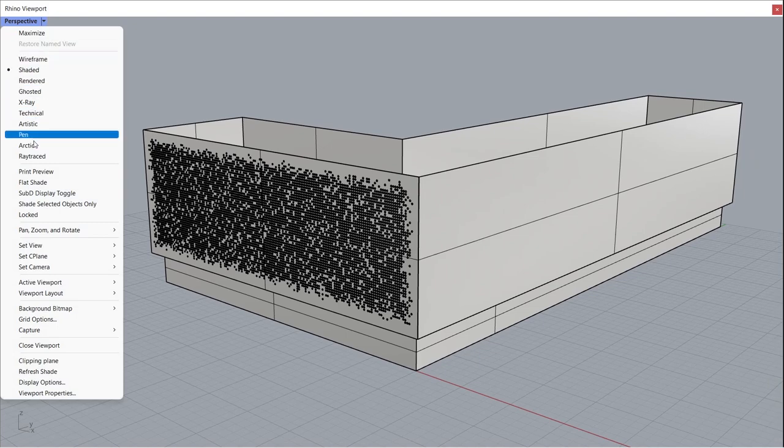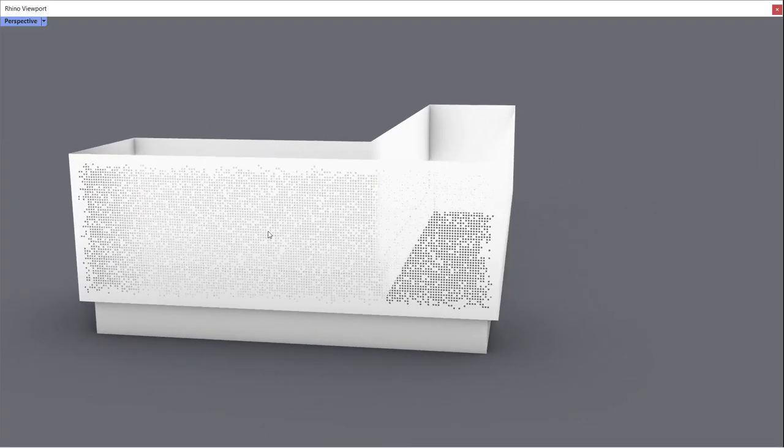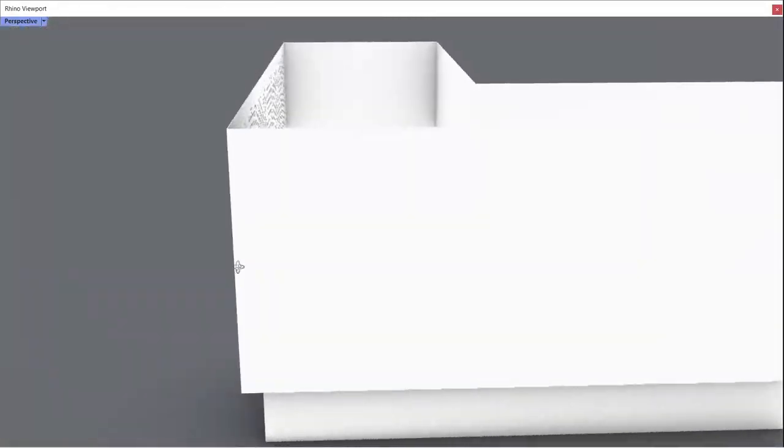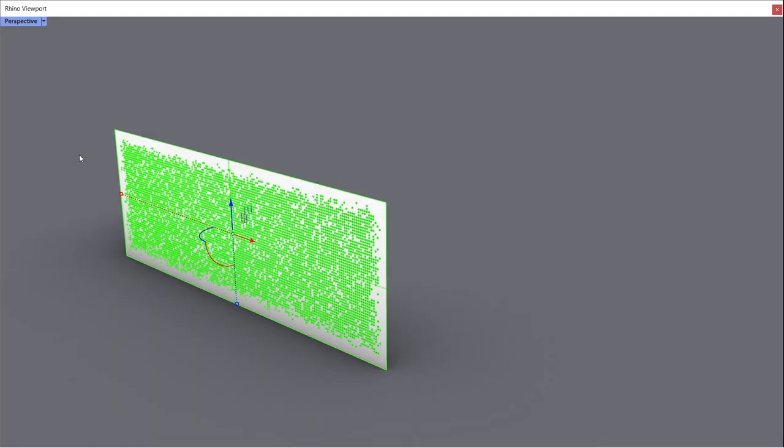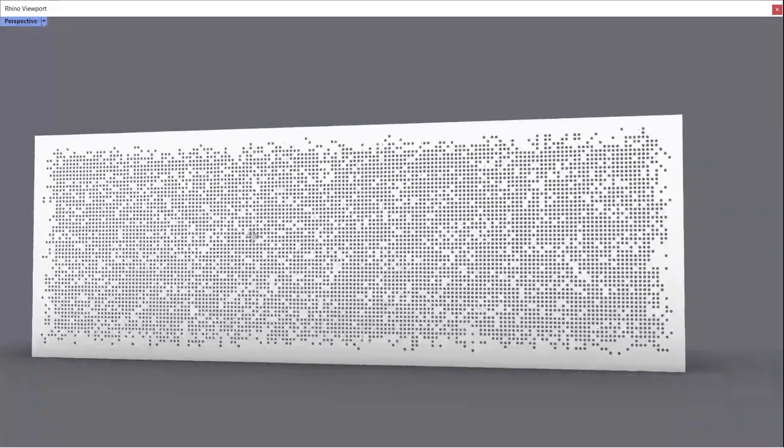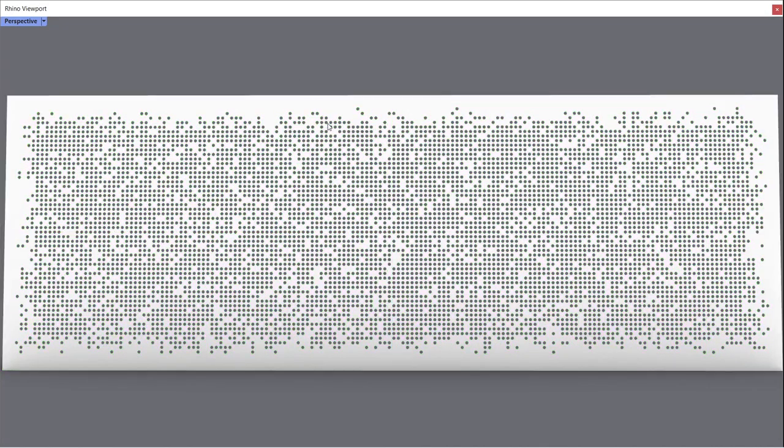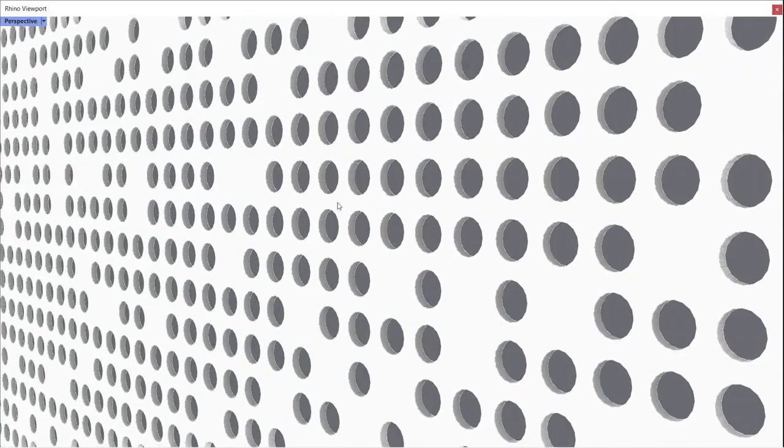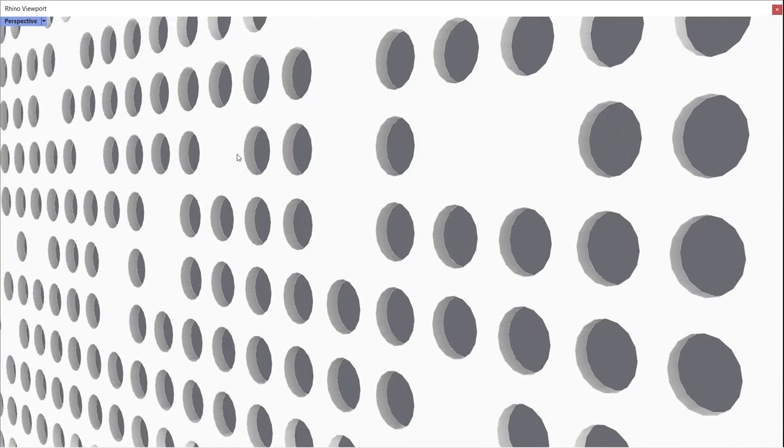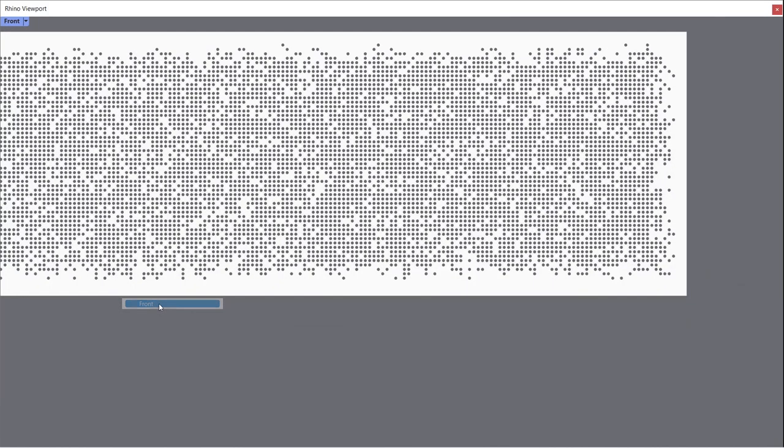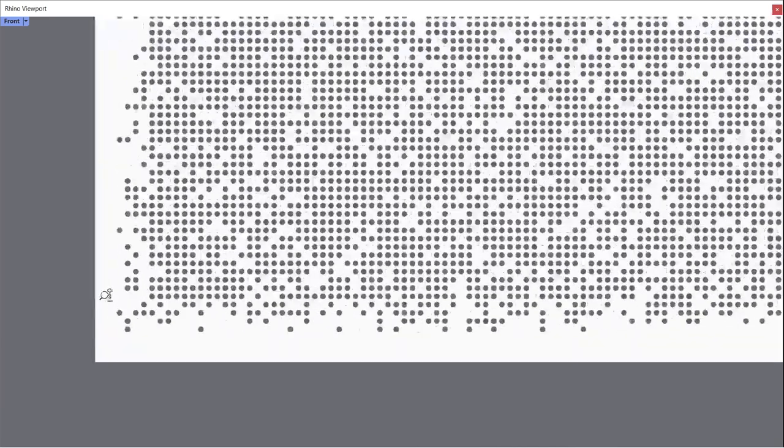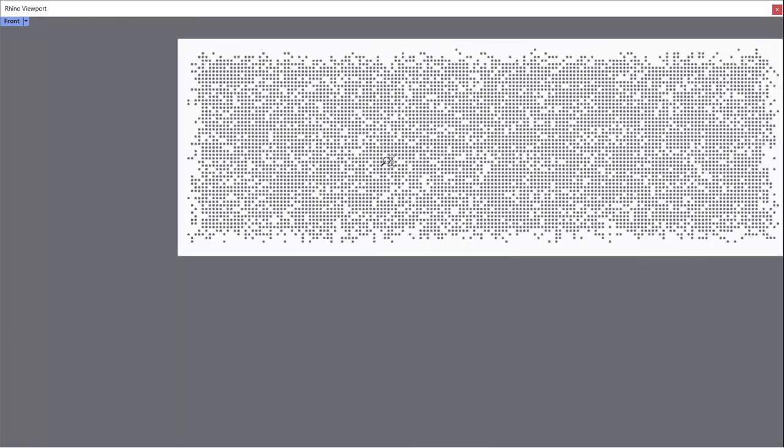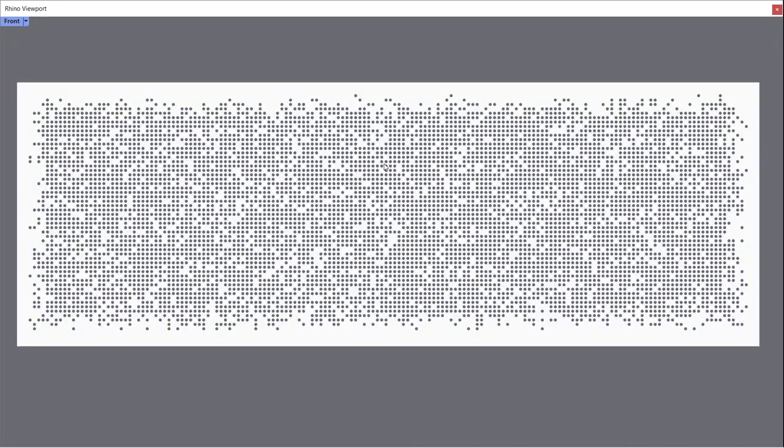Perspective. Arctic. Isolate. Set View. Front. Thanks for watching. See you in the next tutorial.